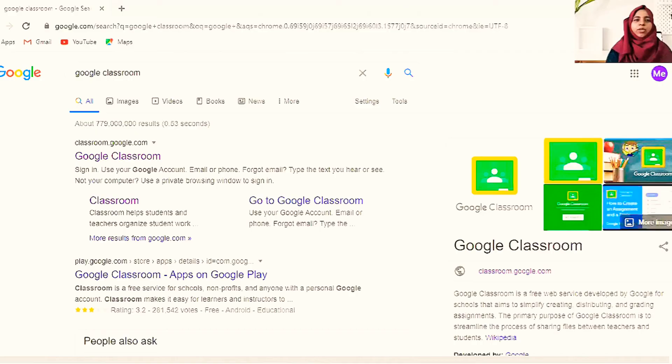Hi everyone, today I'm here to show you how teachers can create Google Classroom very easily. First of all, you need to go to Google and search for Google Classroom.